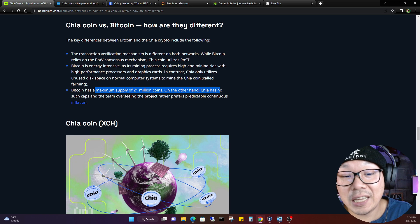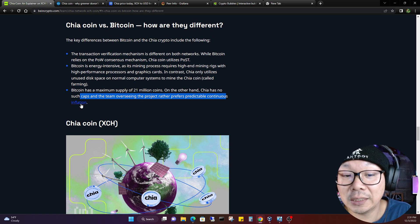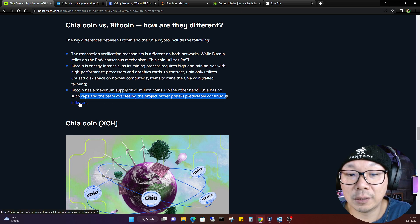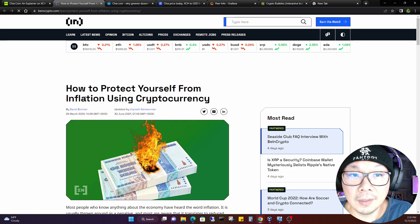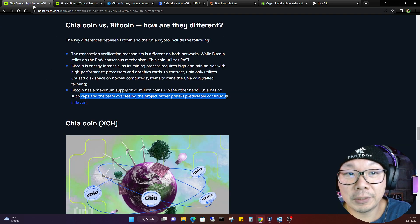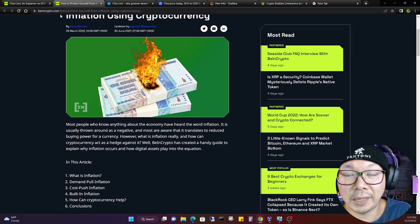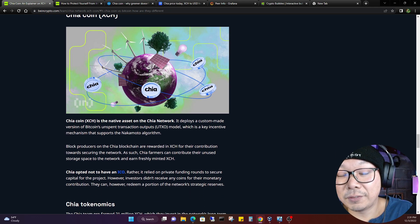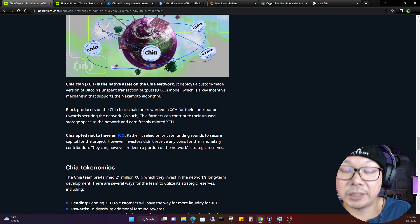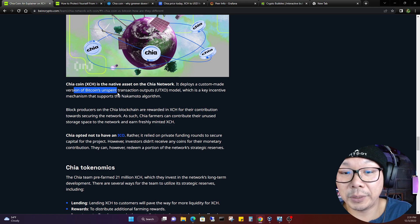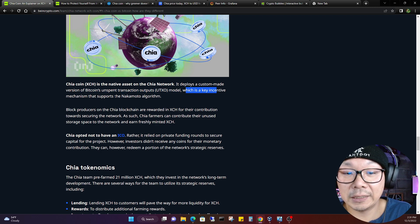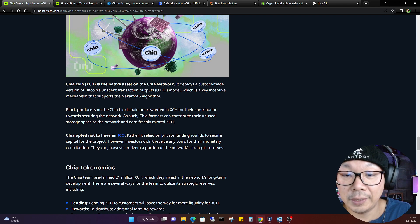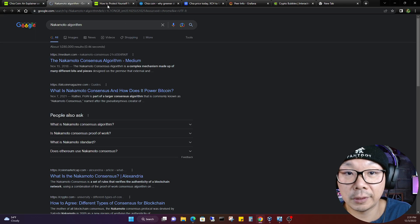It's not the fact that I don't trust Chia, I don't trust the individuals who are attempting to compromise Chia or any other crypto for that matter. So that's why I will keep that separation, even if it was just my family photos and videos and pictures. Bitcoin has a maximum supply of 21 million coins. On the other hand, Chia has no such caps, and a team overseeing the project rather prefers predictable continuous inflation. What the hell does that even mean? I thought there was a cap for Chia as well. Chia coin XCH is the native asset of Chia. It deploys a custom-made version of Bitcoin's unspent transaction output UTXO model, which is a key incentive mechanism that supports the Nakamoto algorithm.